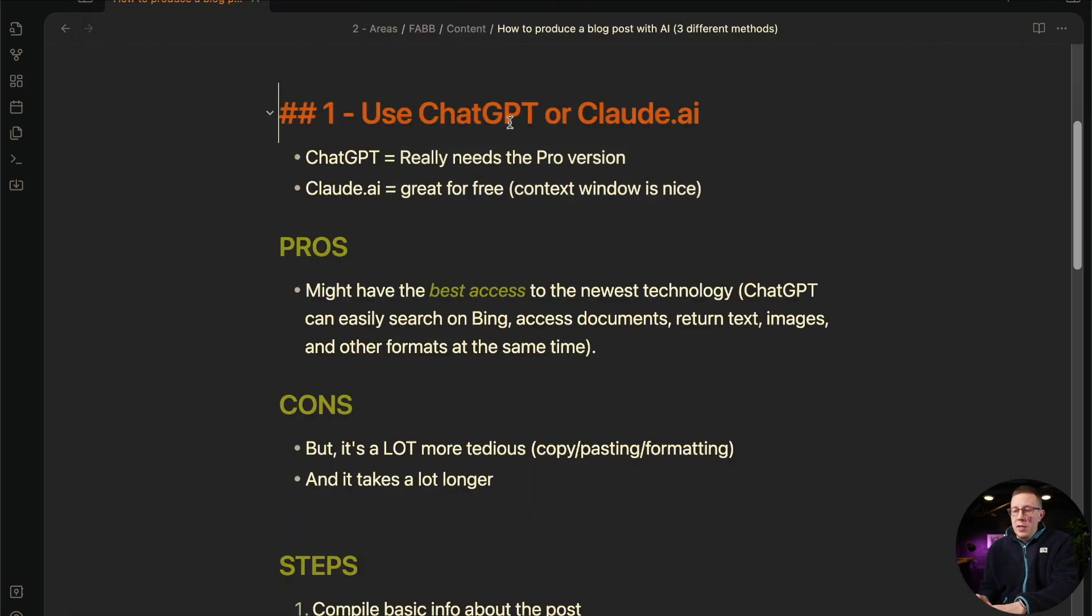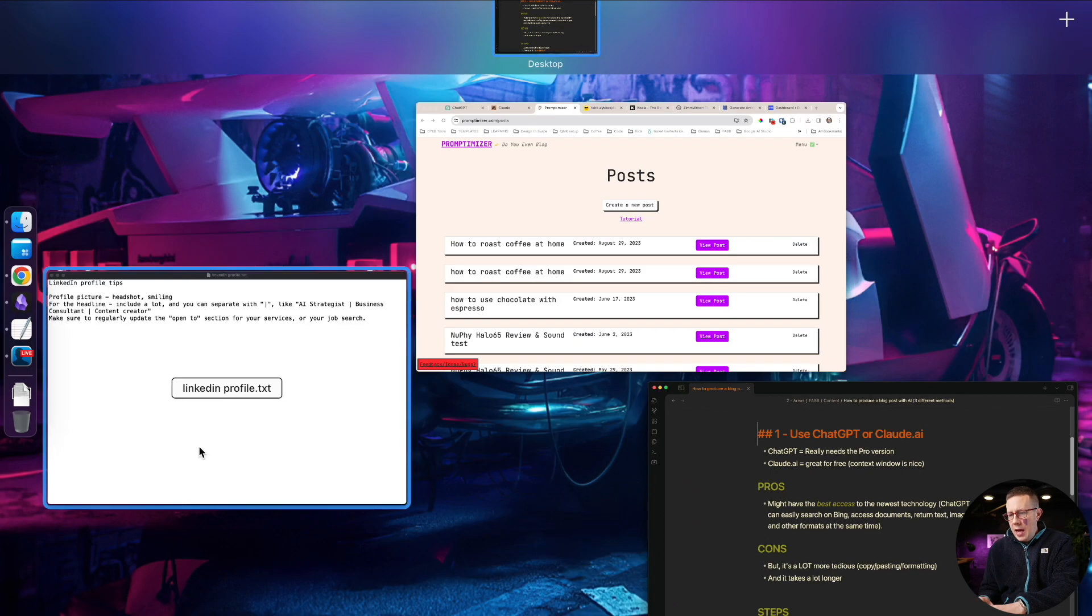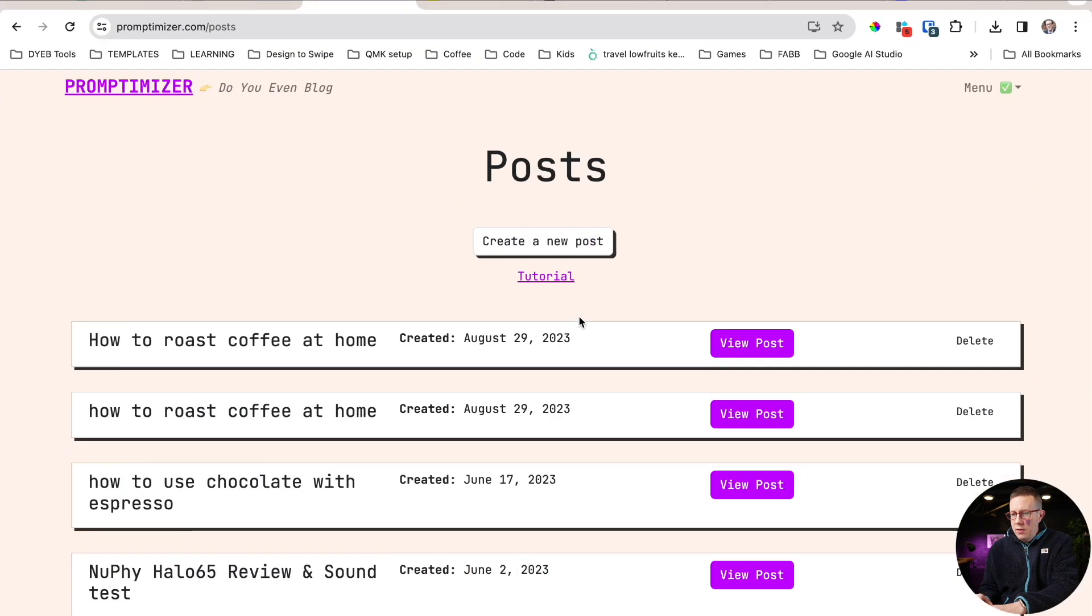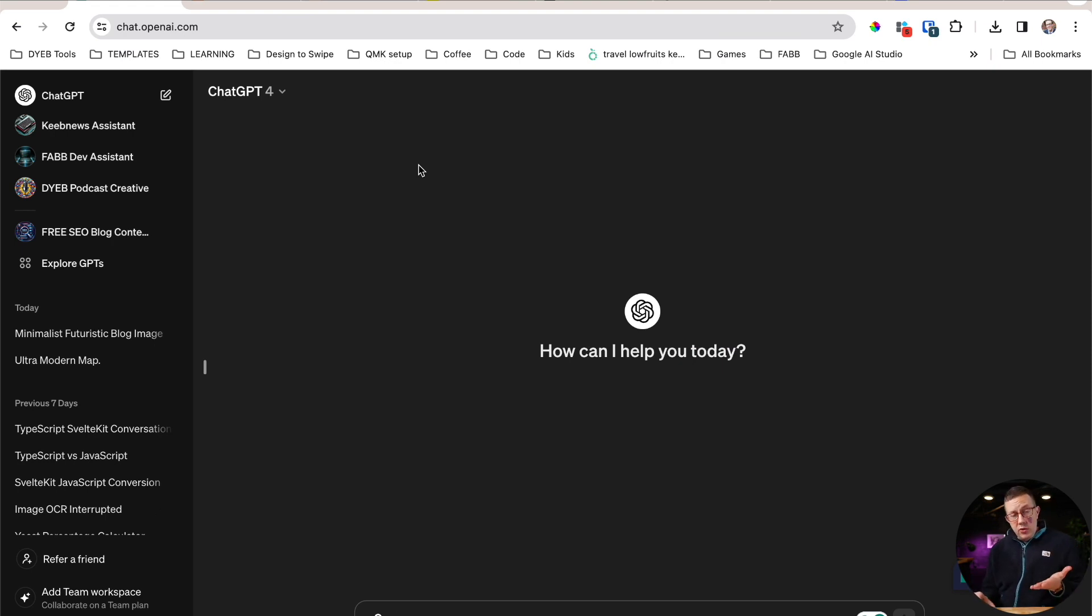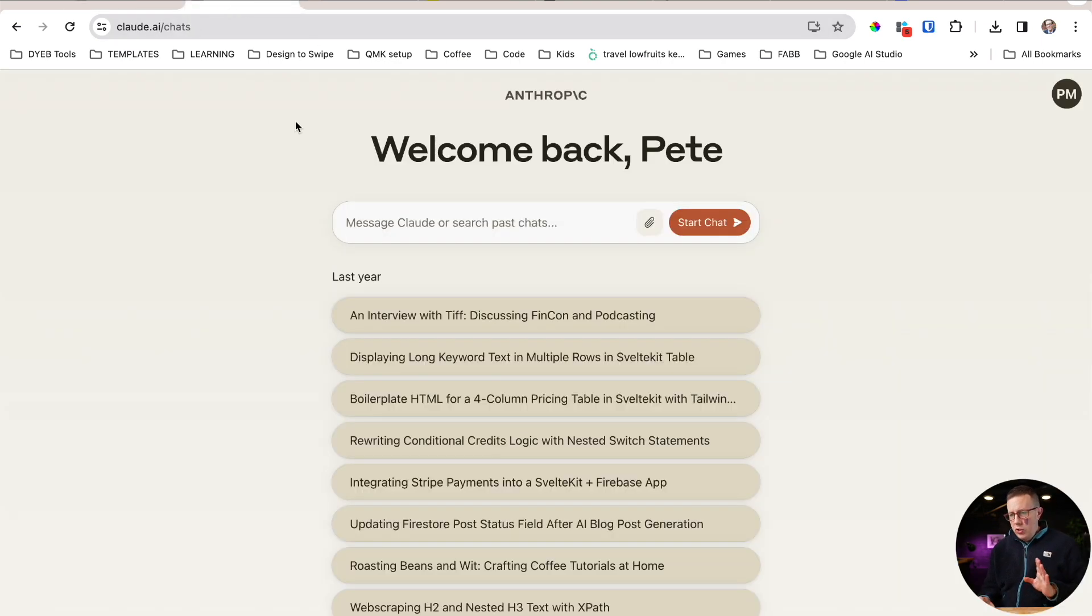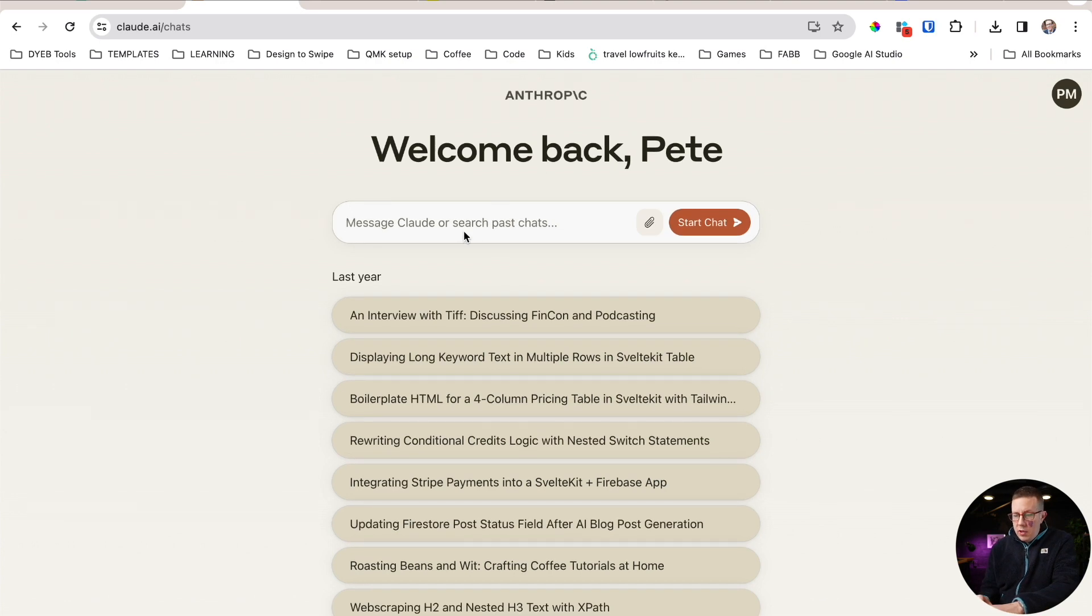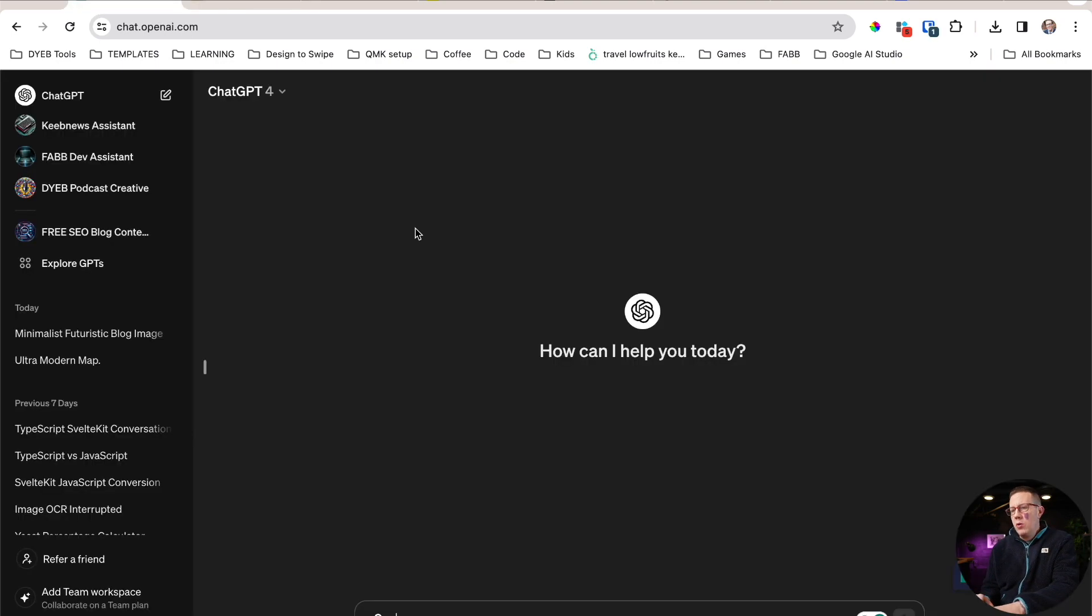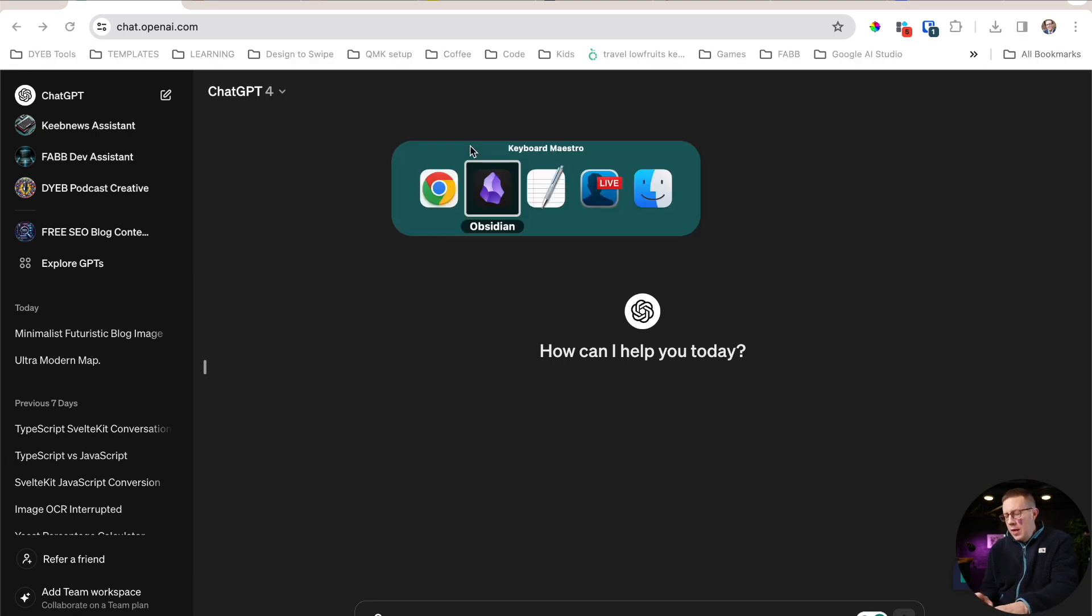The first method is to use ChatGPT, Claude, any sort of AI chat tool. Obviously ChatGPT is the big one and you can use it for free, but I actually think the free version of Claude is much better. You have a much larger context window, but I do think ChatGPT is better if you are on the pro version, which I am.